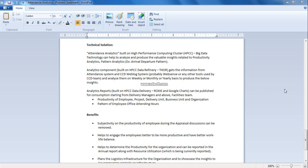We have built our technical solution on HPCC platform, which is an open source big data processing platform developed by LexisNexis. The analytics component which is built on TAR, a HPCC data refinery engine, gets the information from attendance system and CCD web logs and analyzes them on weekly, monthly and yearly basis to produce insights such as productivity of employee, project, delivery unit, business unit and the organization, pattern of employee office attorney hours, and analytics reports.